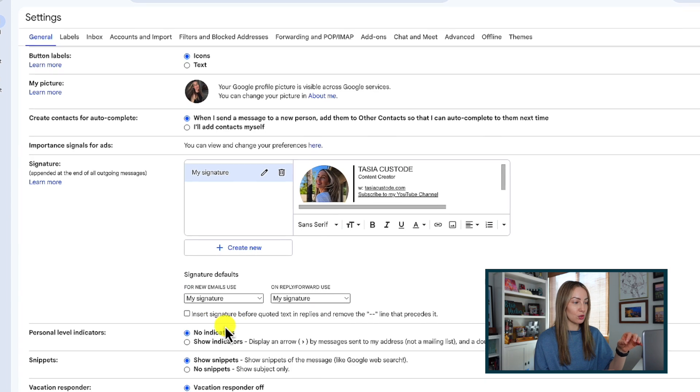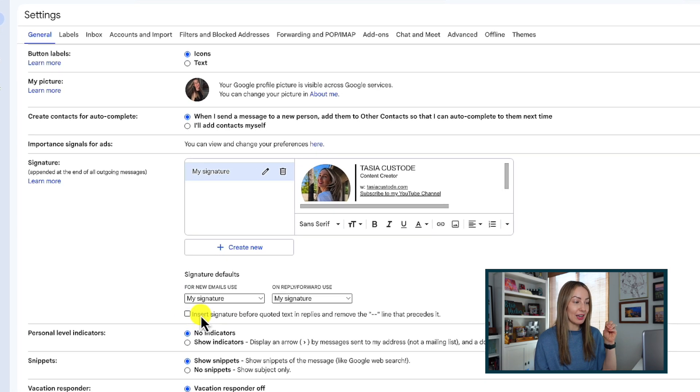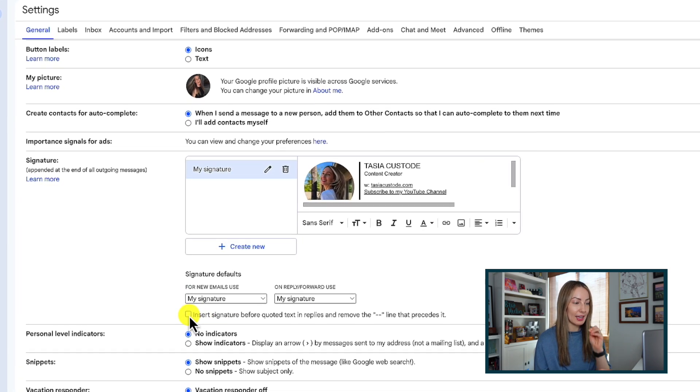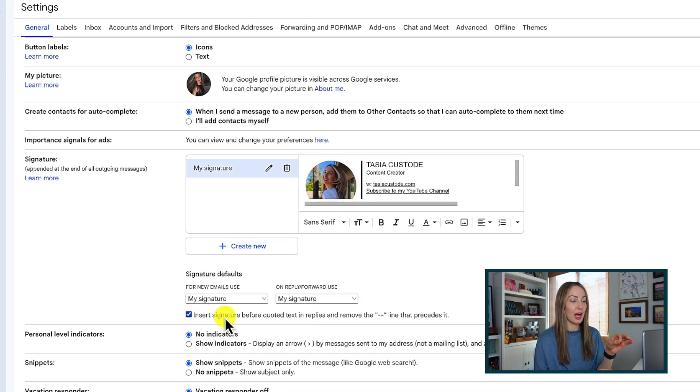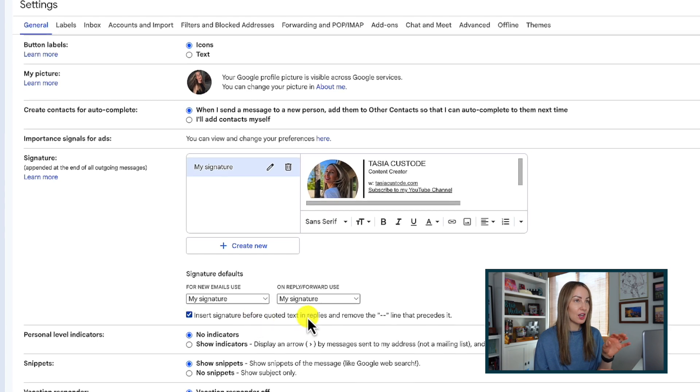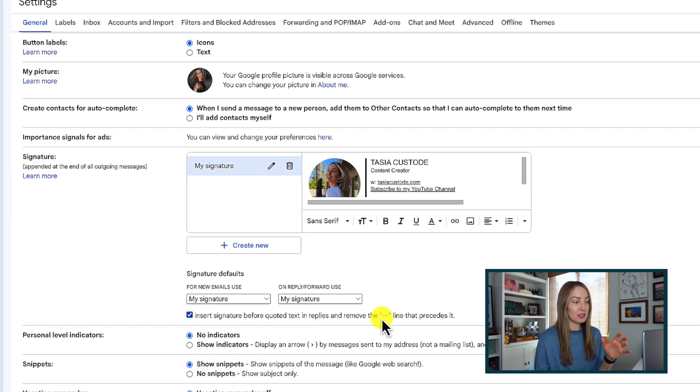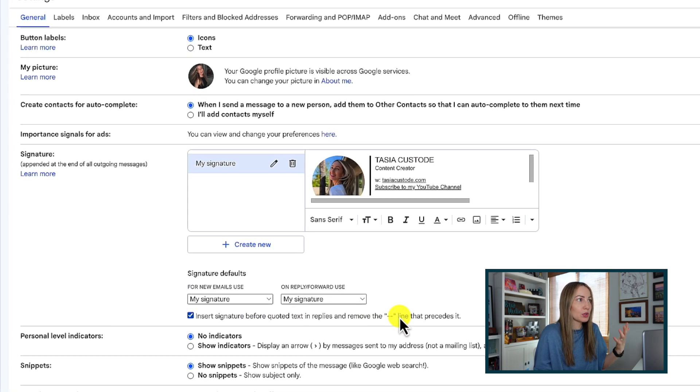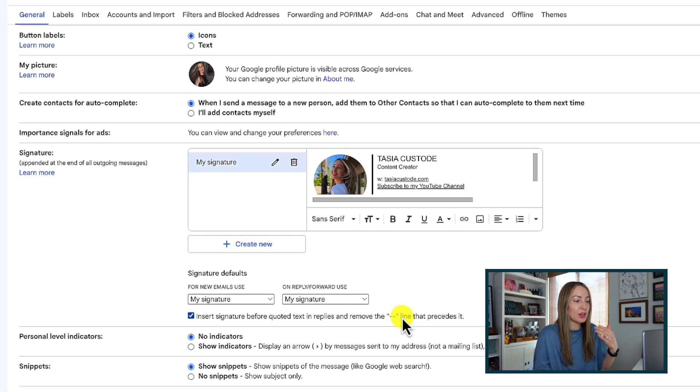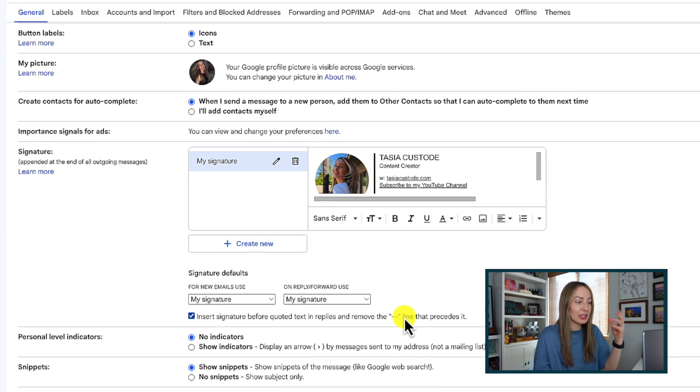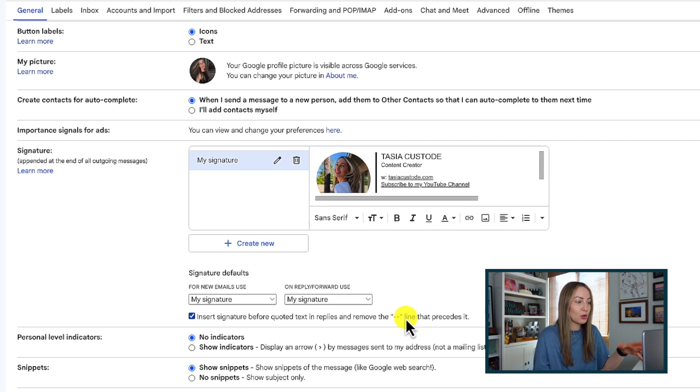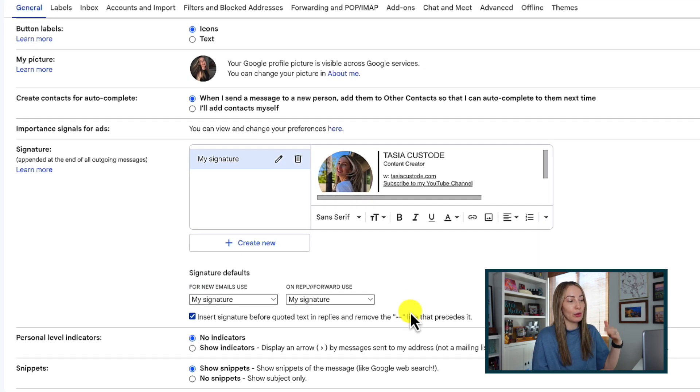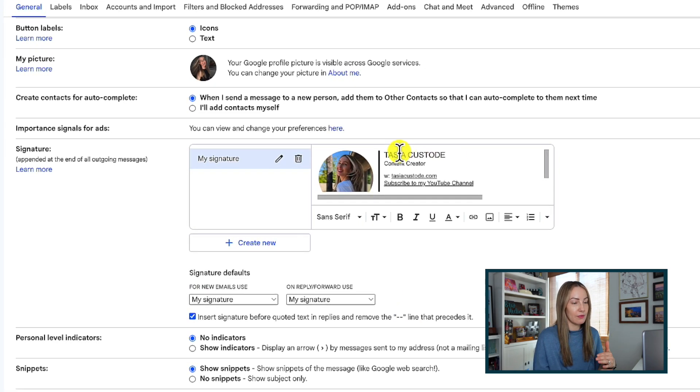This means your signature is going to appear right at the end of the email reply and not hidden beneath the line that precedes it. So not only does this look a little bit better, but I also think it's a really great way to keep your name, any valid links, and promos always readily available throughout that thread of your email.